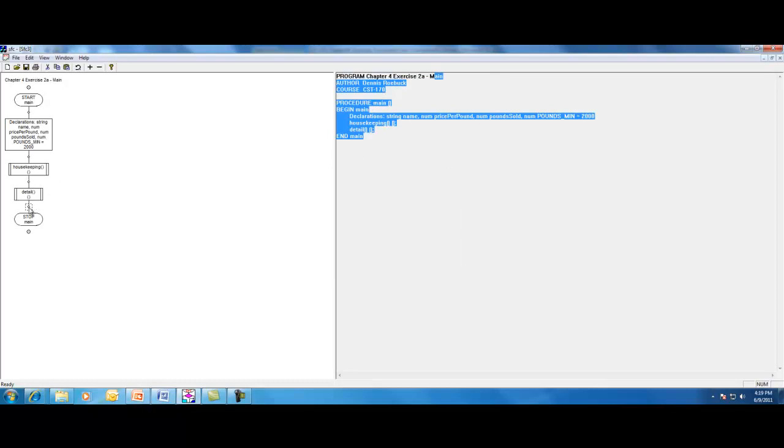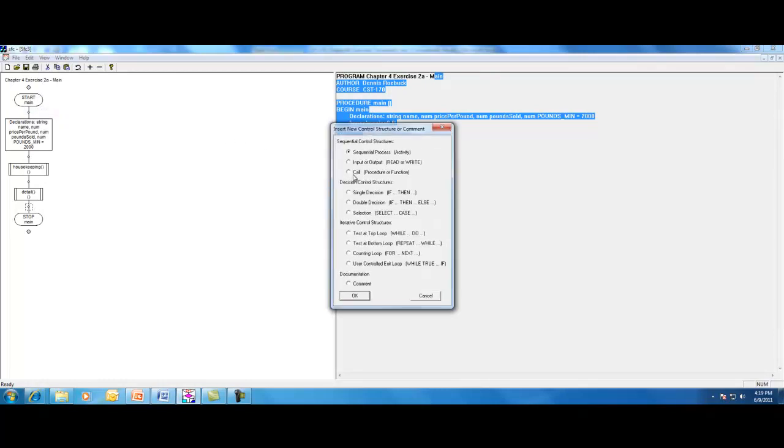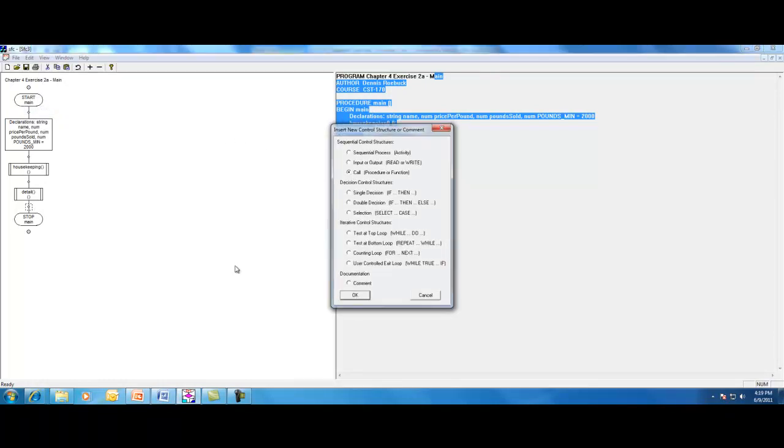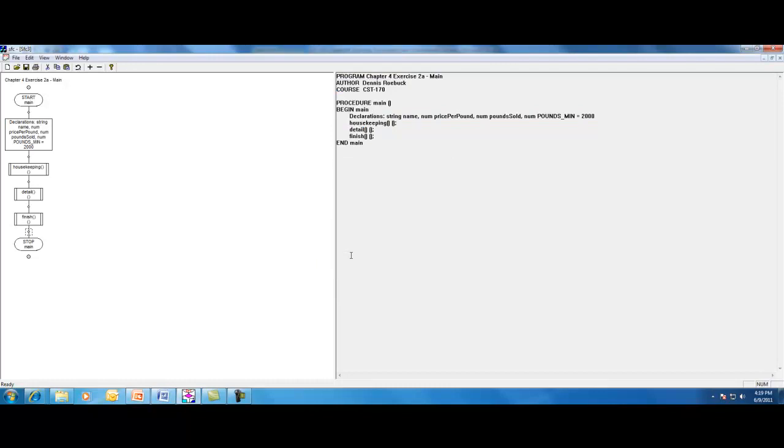And then finally, the finish module or finish up module. Insert one more call. Again, I keep using the term module. They refer to it as a procedure or a function. Now, that's our main flowchart, our main program's flowchart.